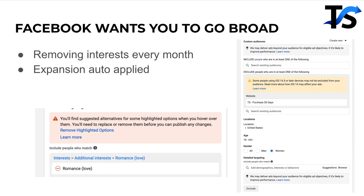Facebook wants you to go broad. Every month they're moving more and more interests, and now audience expansion also auto-applies. Your lookalike or interest targeting literally has a note that says: 'We may deliver ads beyond your audience for eligible ad objectives if it's likely to improve performance.' So basically Facebook is saying: yes, you're going to target this audience, but we're also going to test audiences outside of that to see if it improves performance. Expansion used to have an opt-in button, but now you don't even have a button — it's on by default.